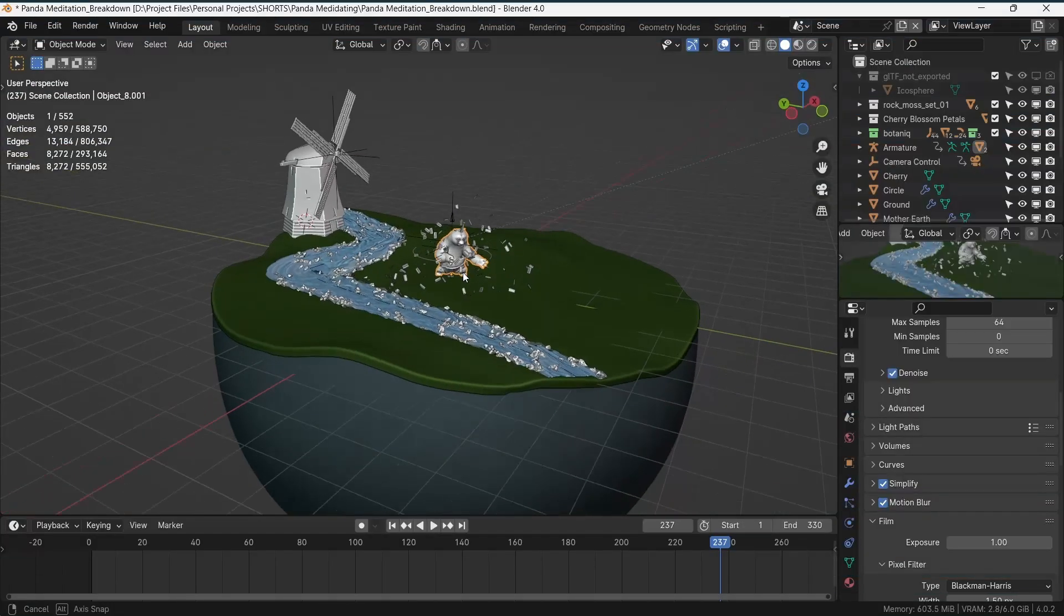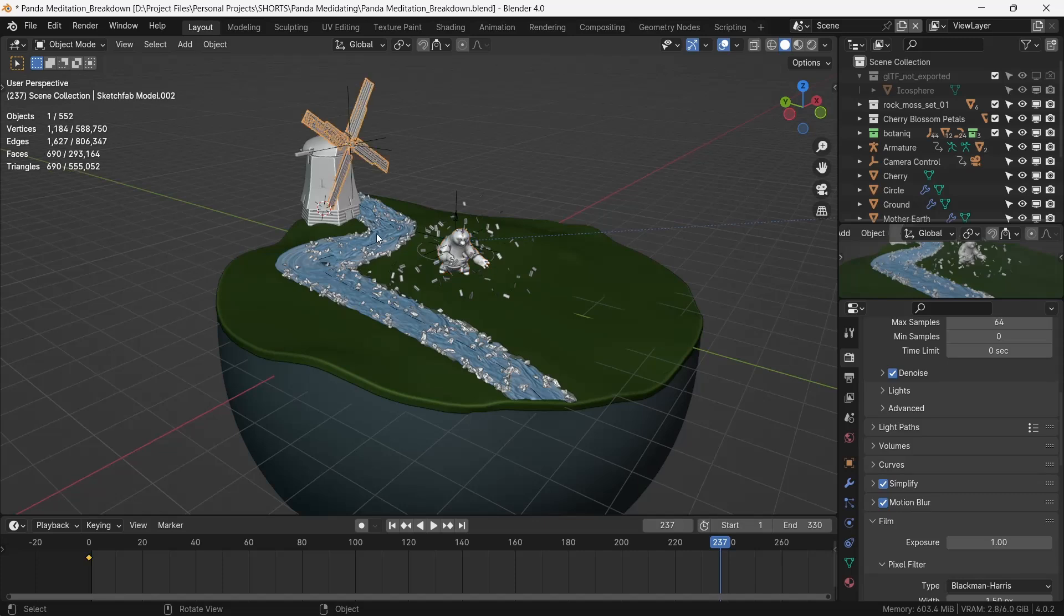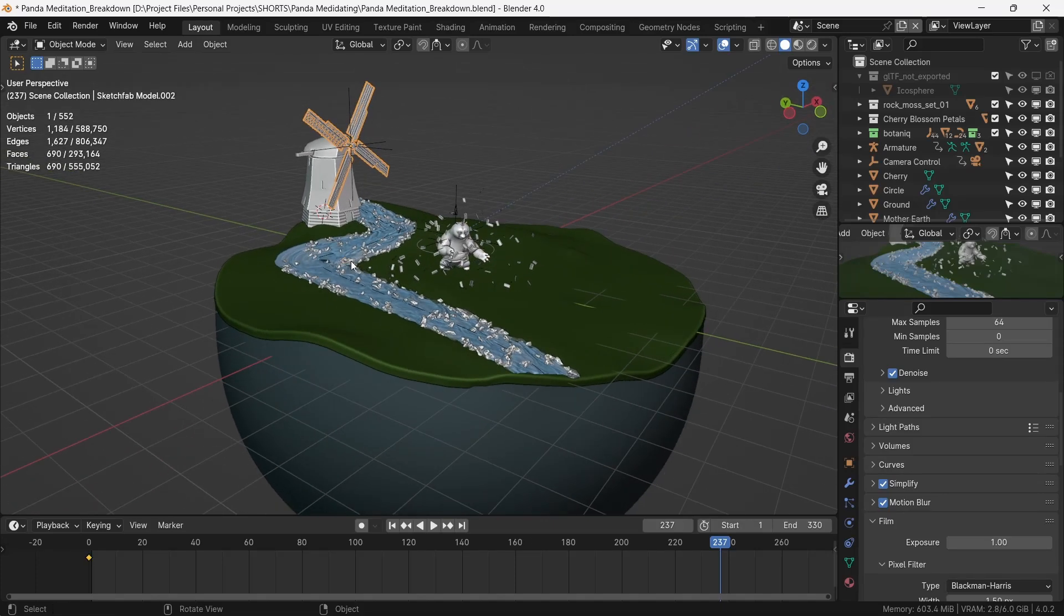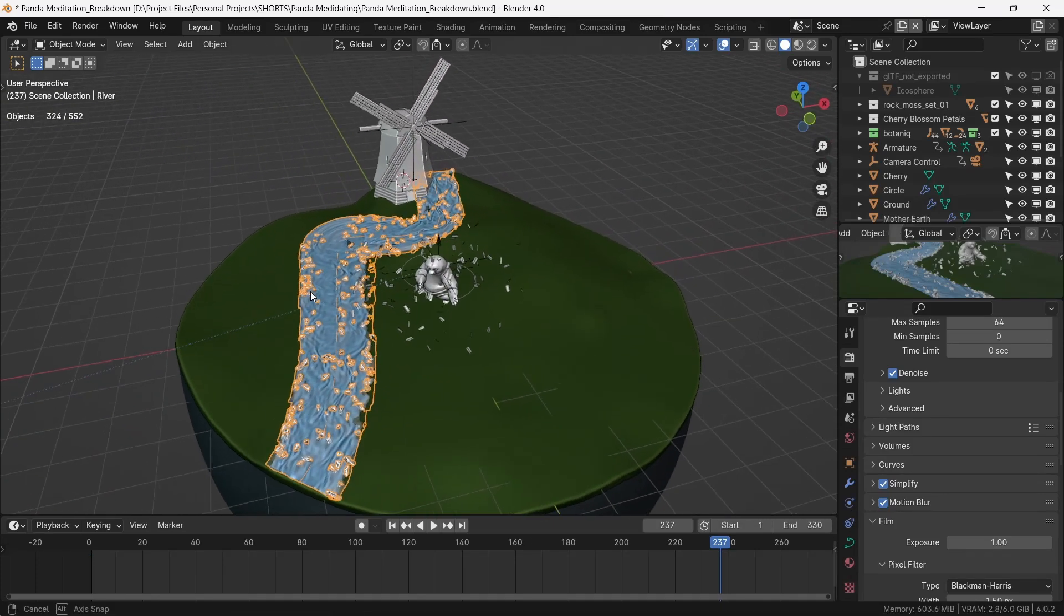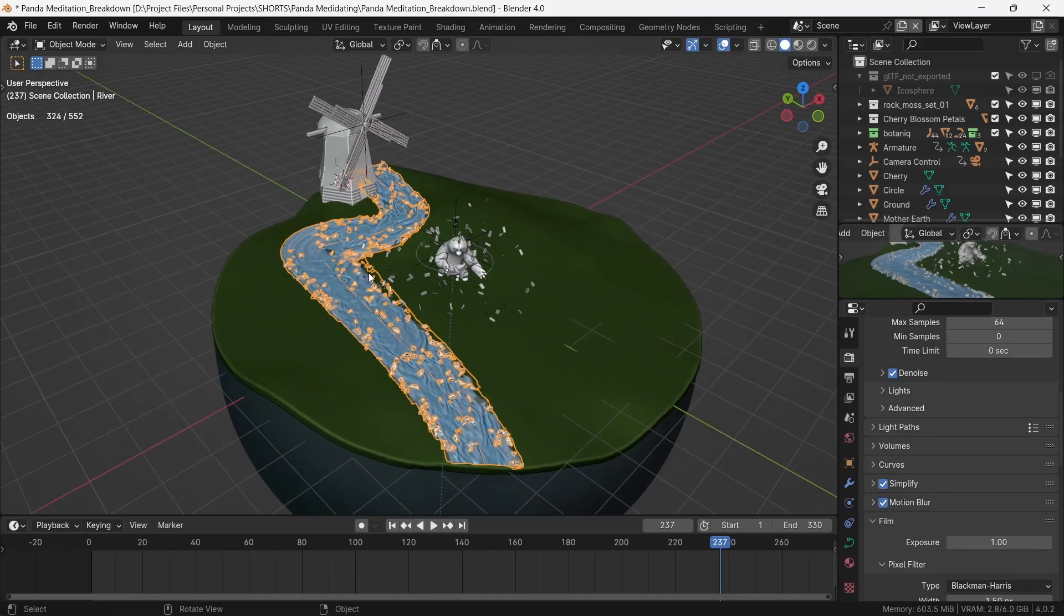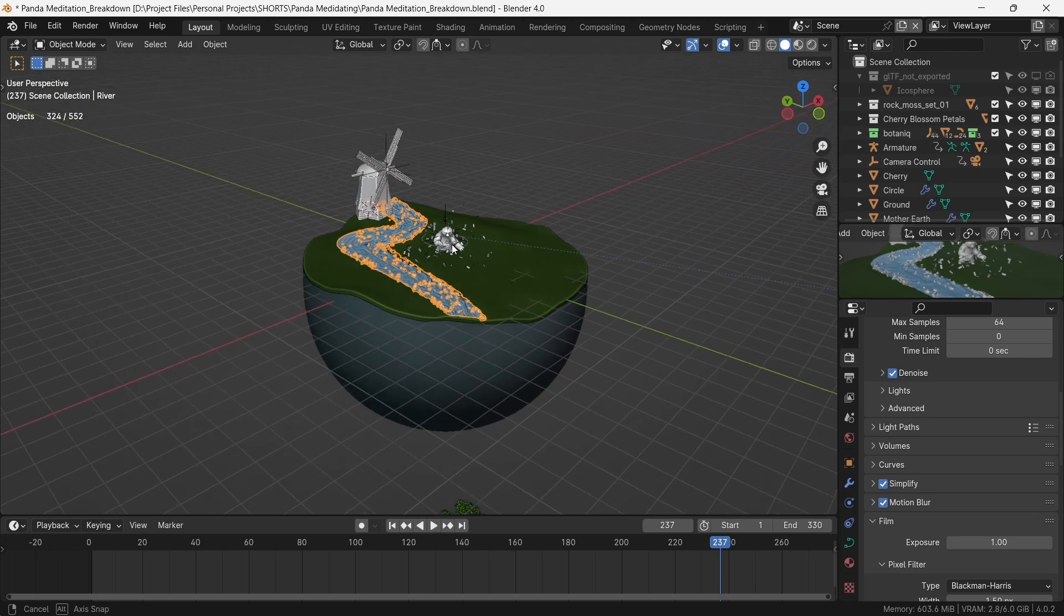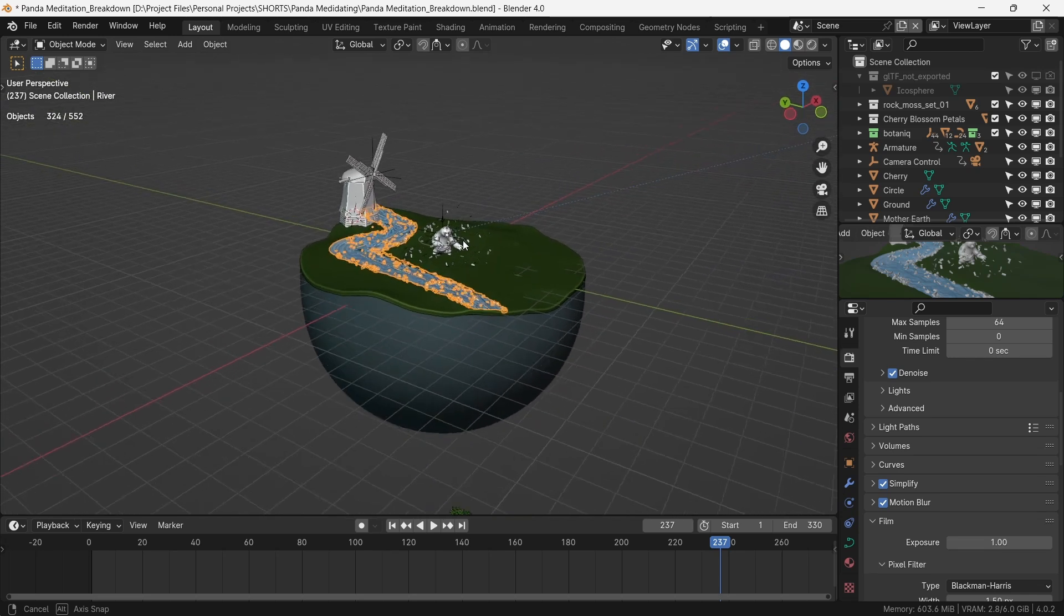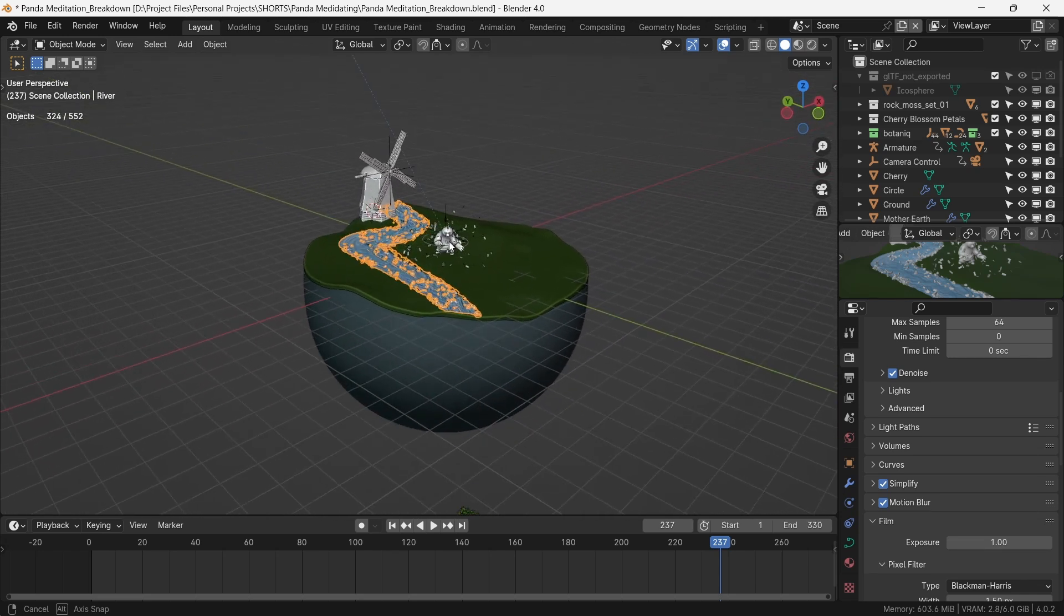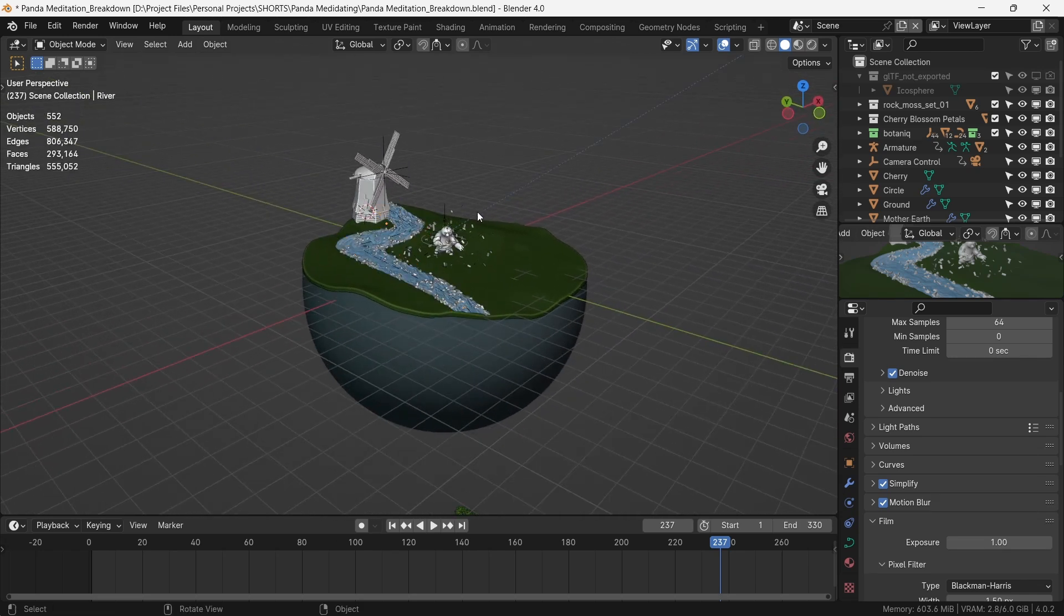With panda in the center, windmill at the top, and river stream connecting the two, our scene is coming together. The only bit left is some vegetation.